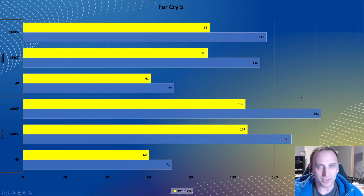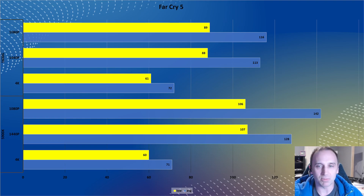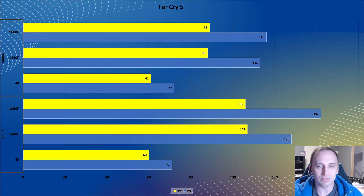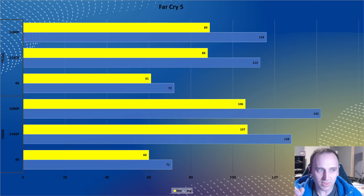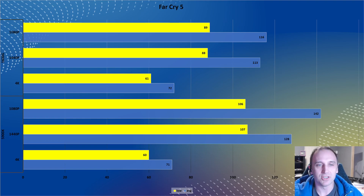Far Cry 5 is another older game. At 1080p you're definitely getting a much better score on the 5900X versus the 5600G, because these games aren't as graphically intensive as newer titles so the CPU has to do a lot more work to keep up. You'll definitely notice the 5900X has better output. And again, when you get to 4K it's pretty much even because you're no longer CPU bound — you're GPU bound.